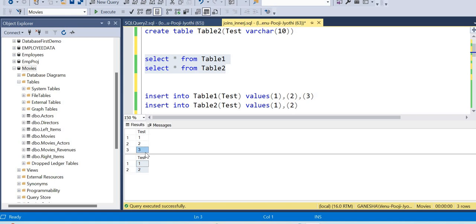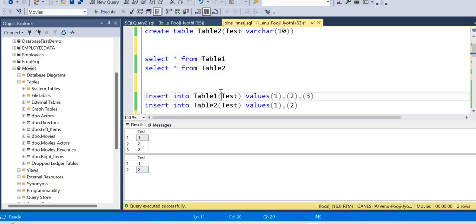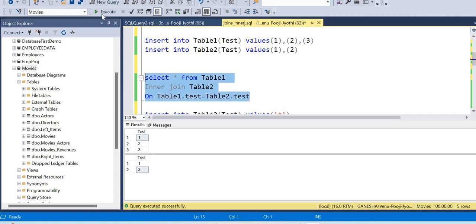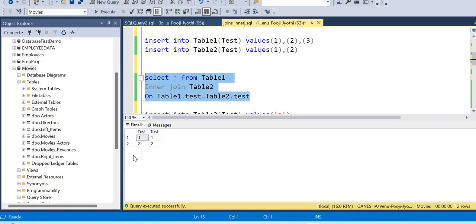First table has three records. Second table also has three records, so this is where filtering happens. Table1.test is equal to table2.test. Values 1 and 2 are common; value 3 matches in table 1, and in table 2 test equals 3.